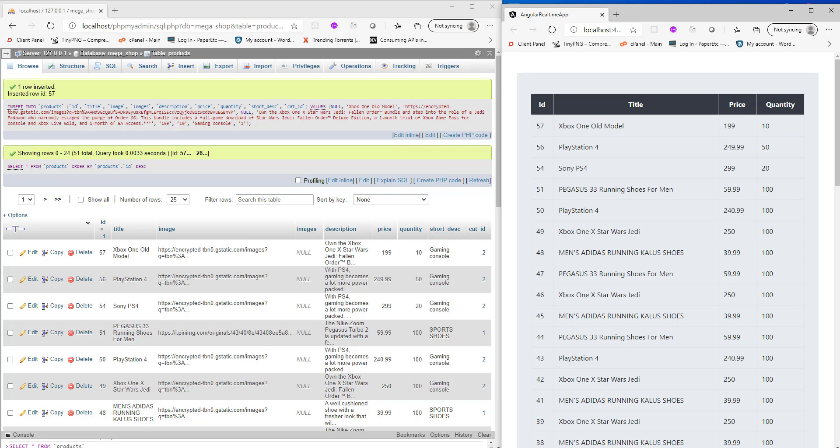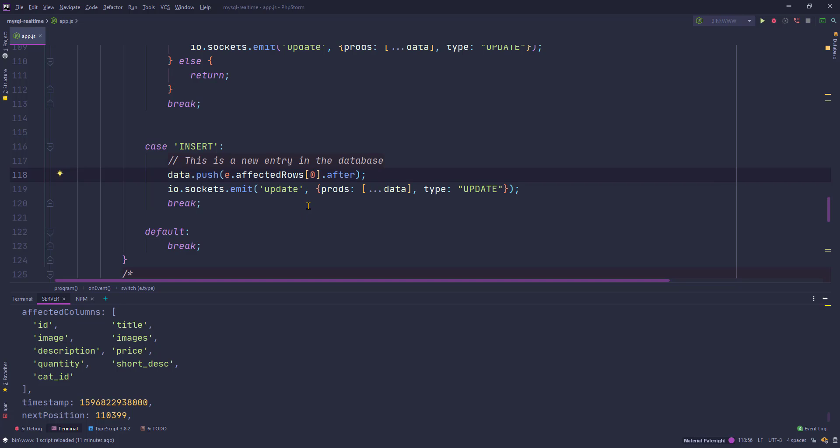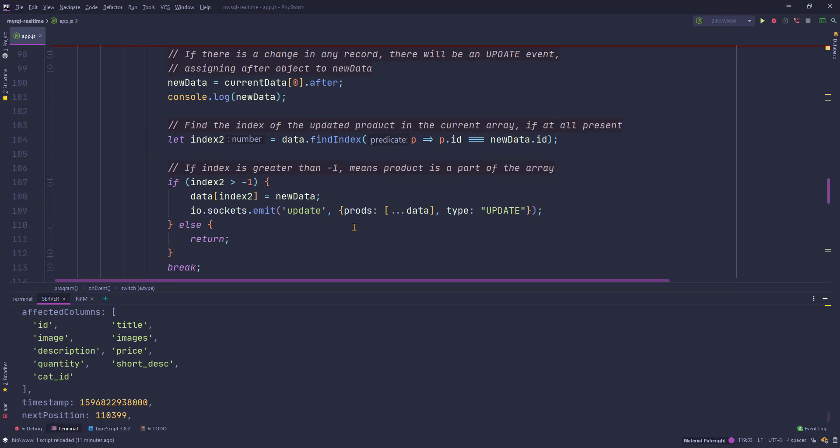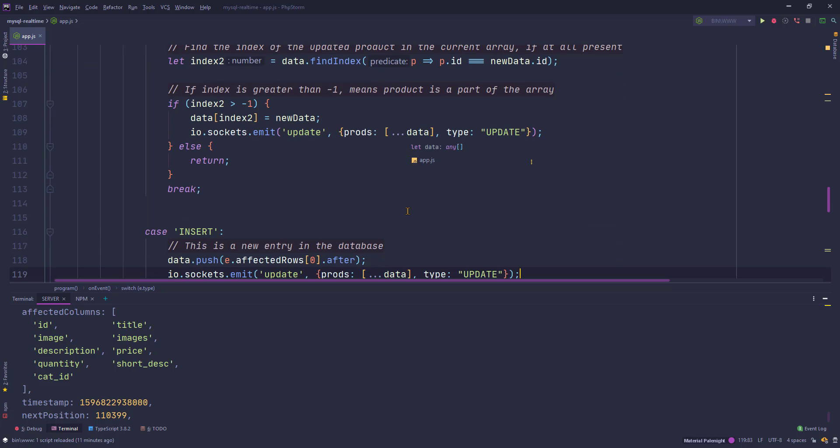Something is wrong here. I'll put affected rows zero, update, update, it's fine.